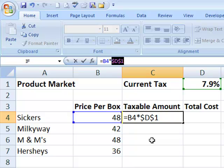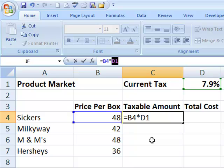It will cycle through all your possible choices. If I hit F4 again, the dollar sign is only on row 1. If I hit F4 again, it's only on column D. And the last time I hit it, it will remove those dollar signs. So you can see that it will cycle around to all the possible choices.